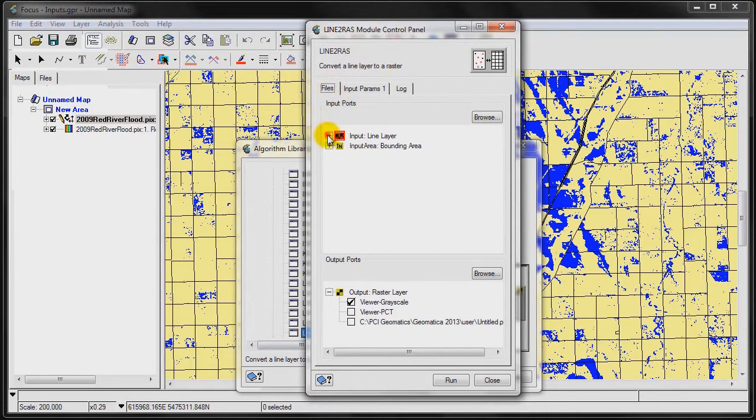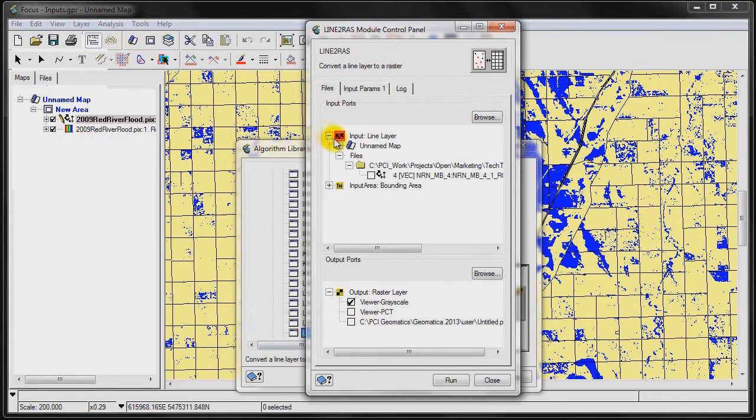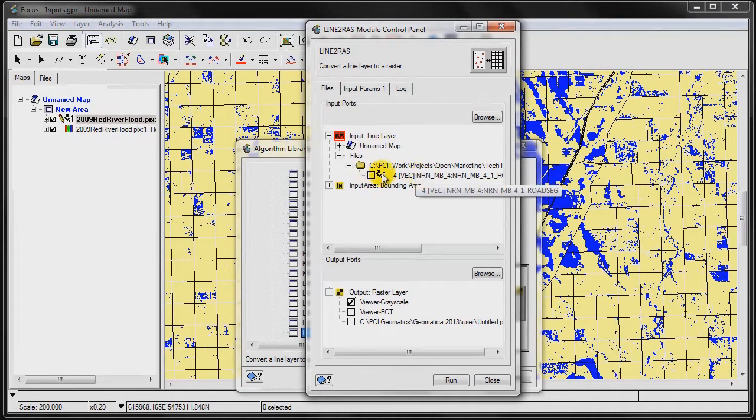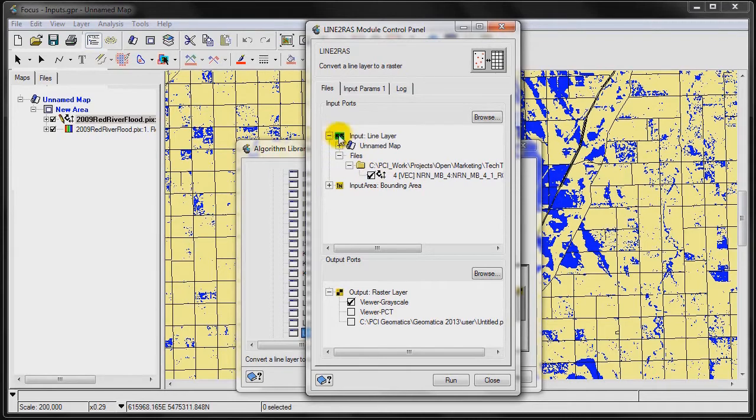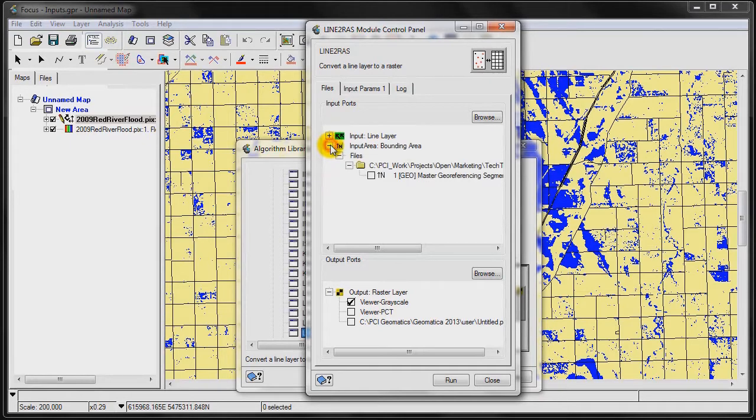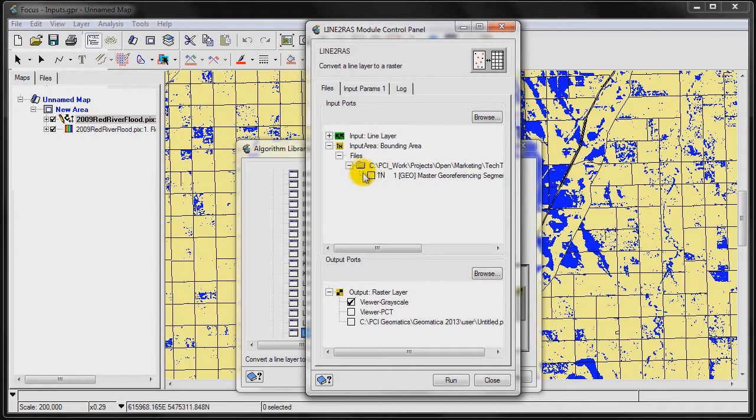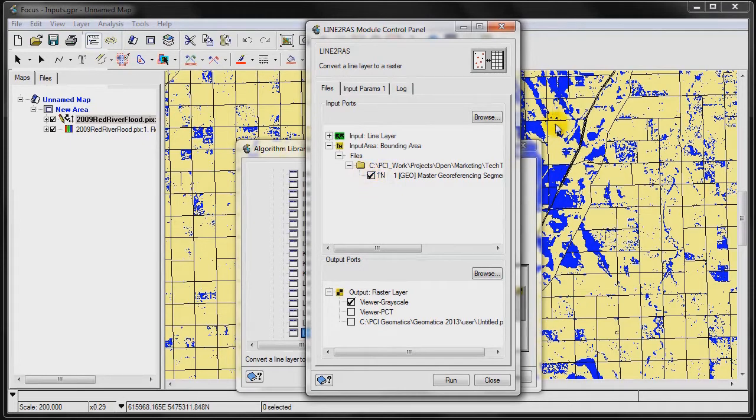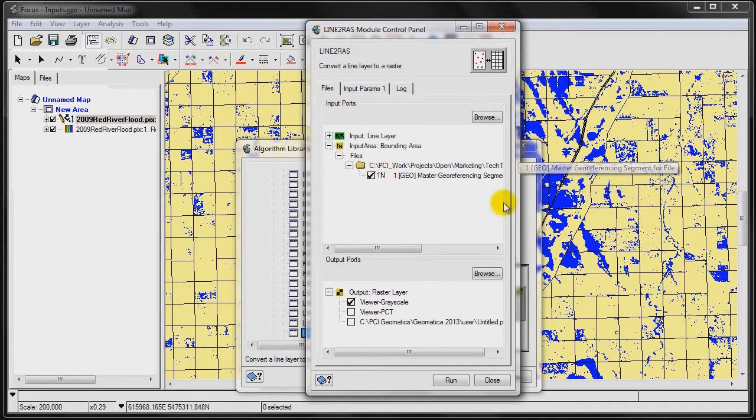Our first thing that we need to do is we need to set up the Files tab. We want to set up our inputs and our outputs. We're going to select the only vector layer in this project. Once it's selected, the icon goes green, identifying that the input is valid. The next thing that we need to do is we need to set up our bounding area. We're going to specify that to the raster file's geo-referencing segment, so the geo-referencing of the output raster layer will match up exactly with the underlying raster layer, the flooding event.